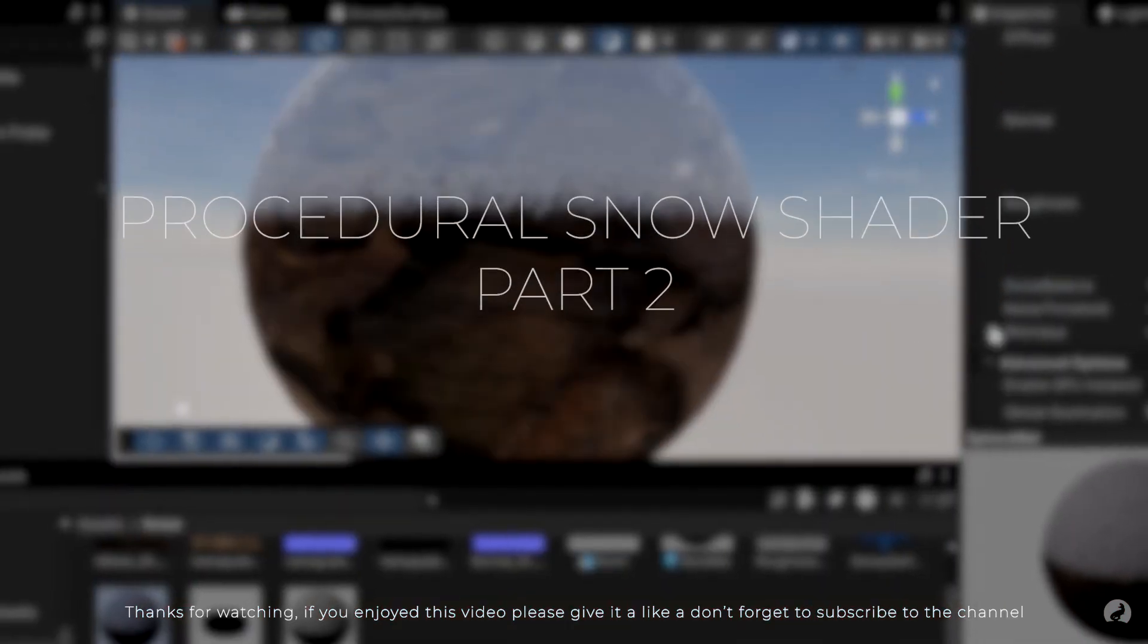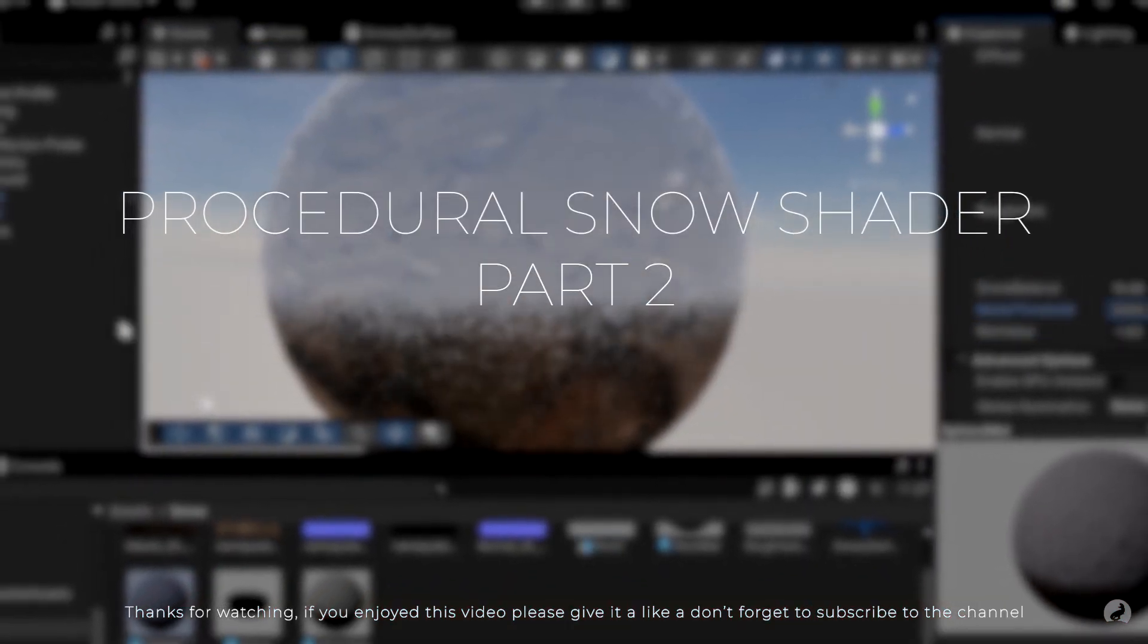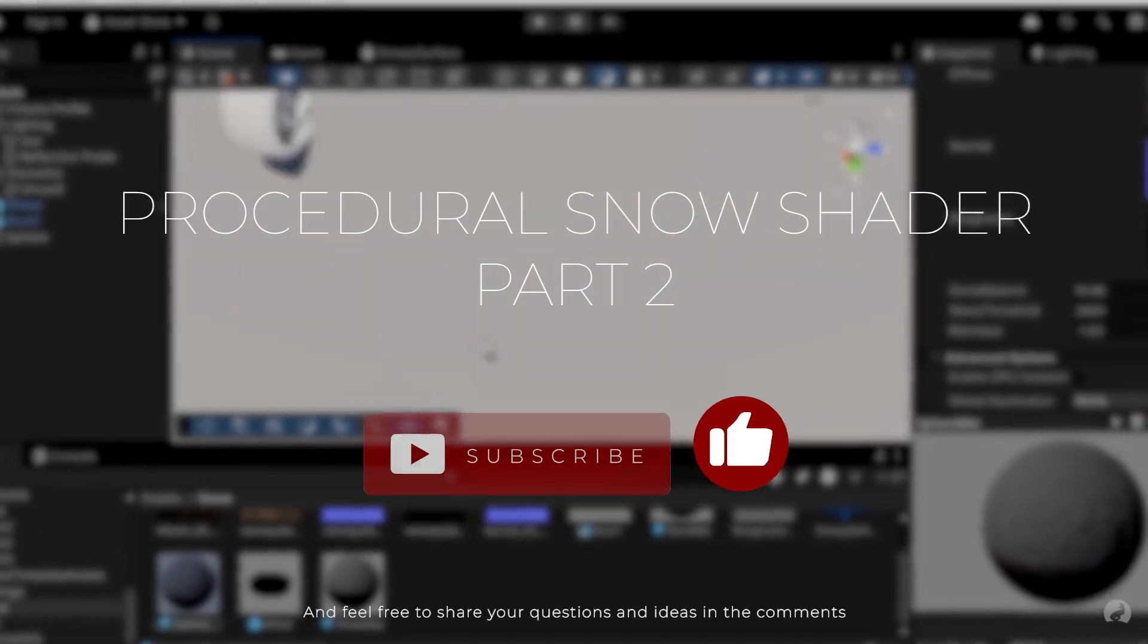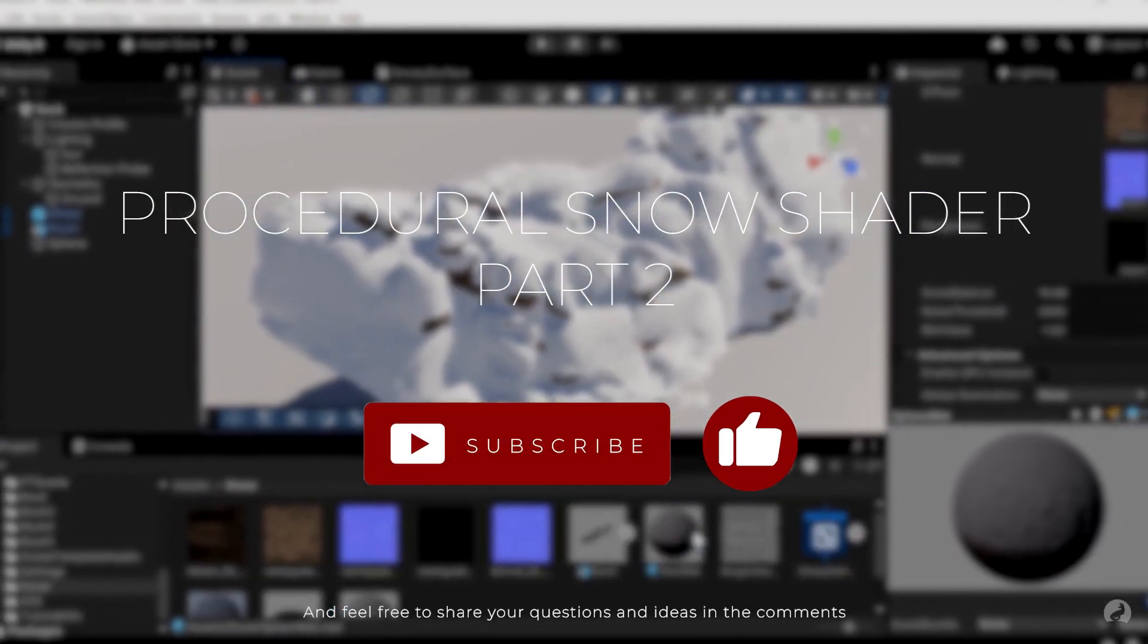Thanks for watching. If you enjoyed this video, please give it a like and don't forget to subscribe to the channel. And feel free to share your questions and ideas in the comments.